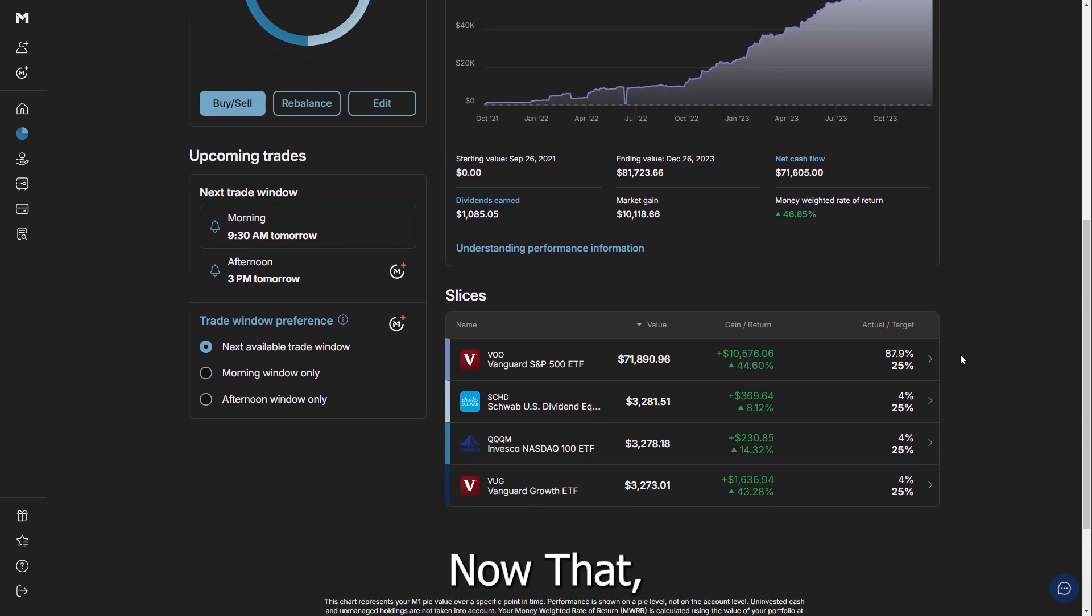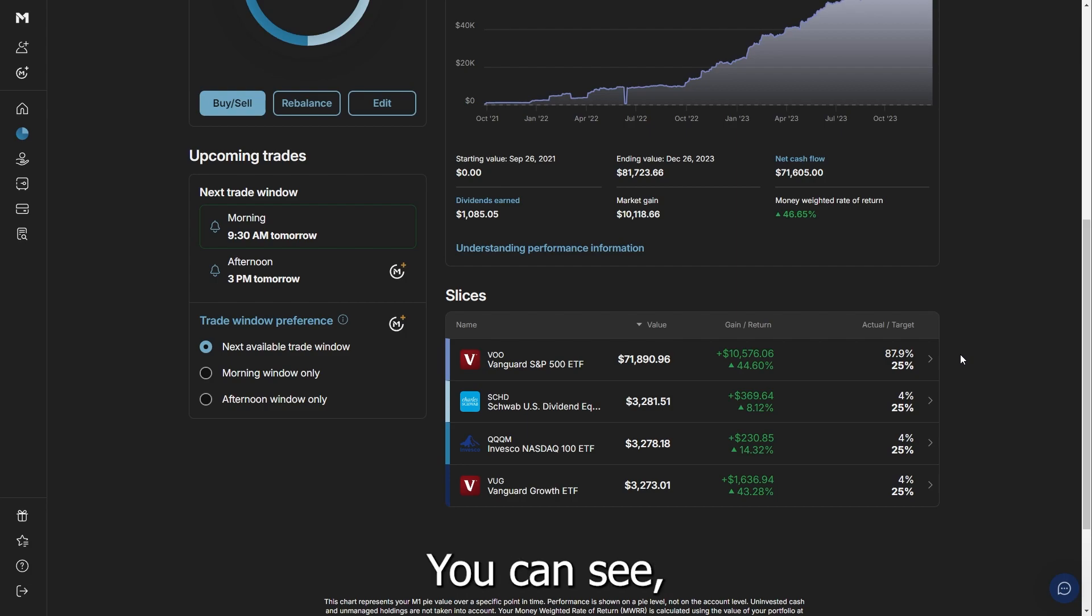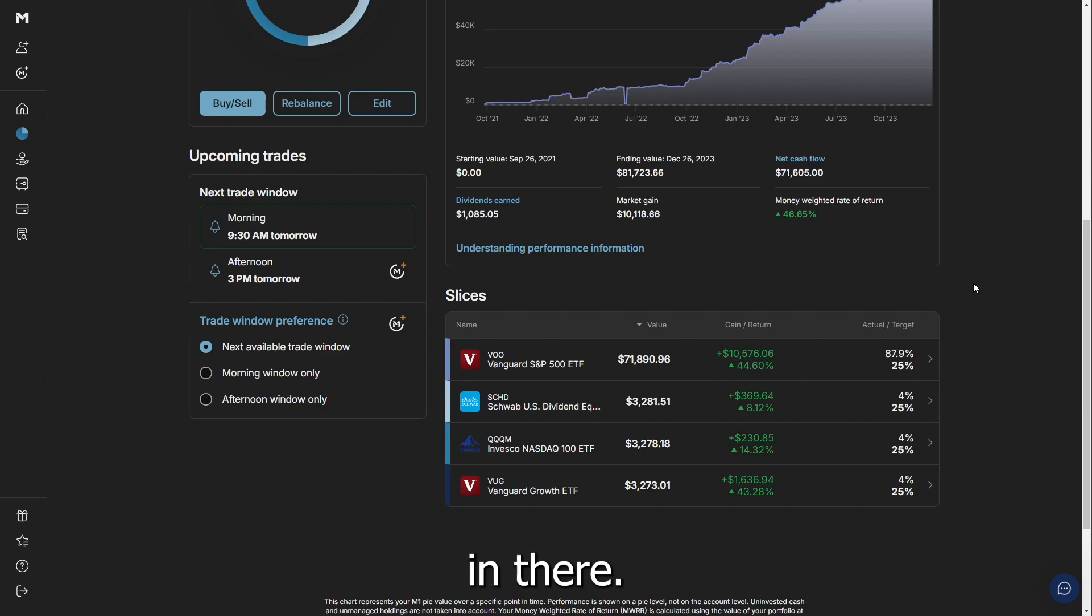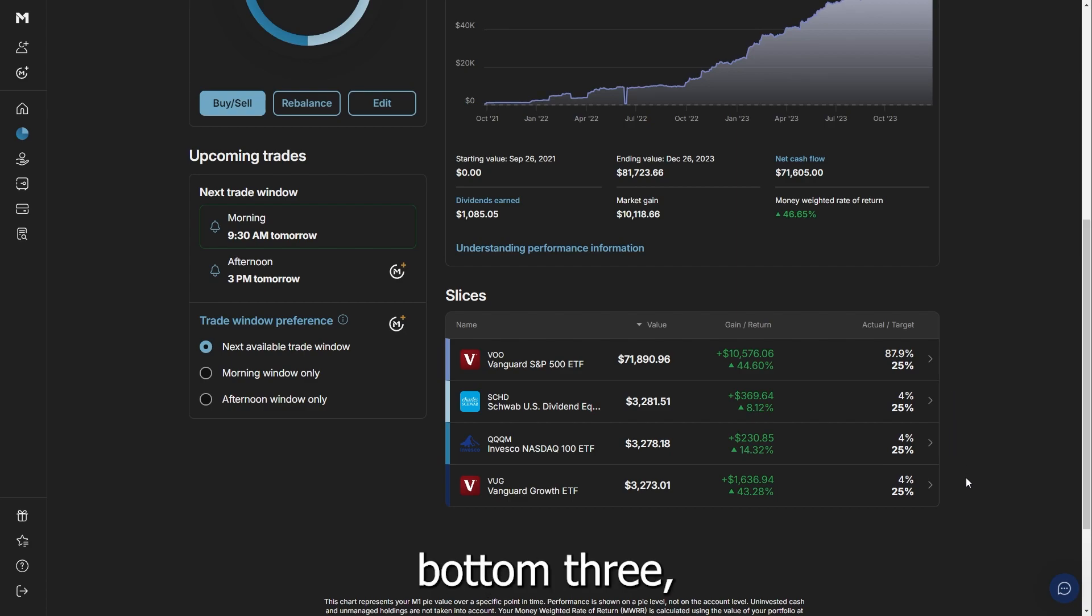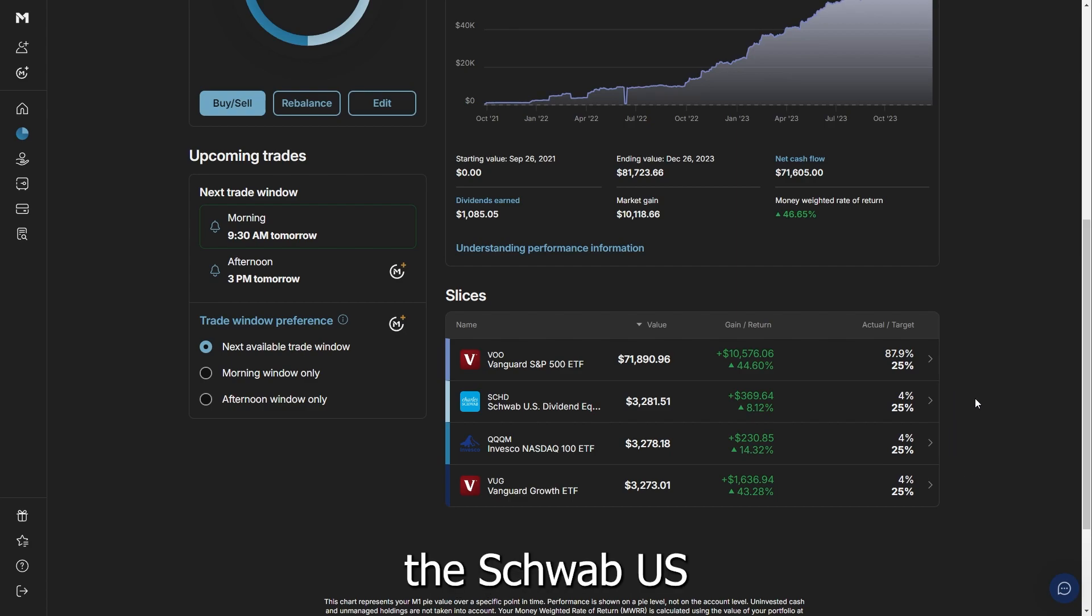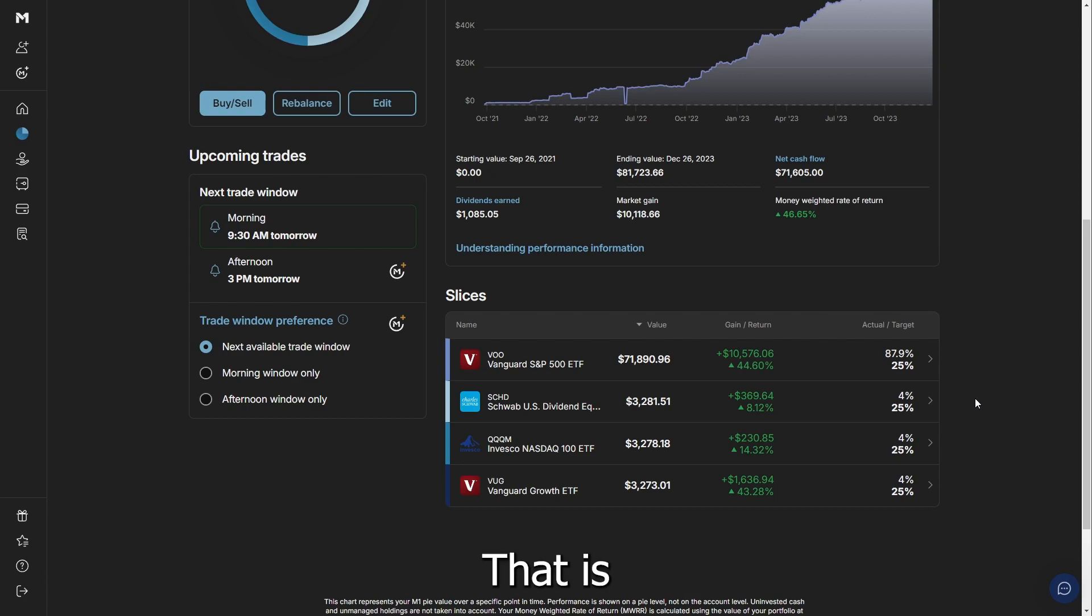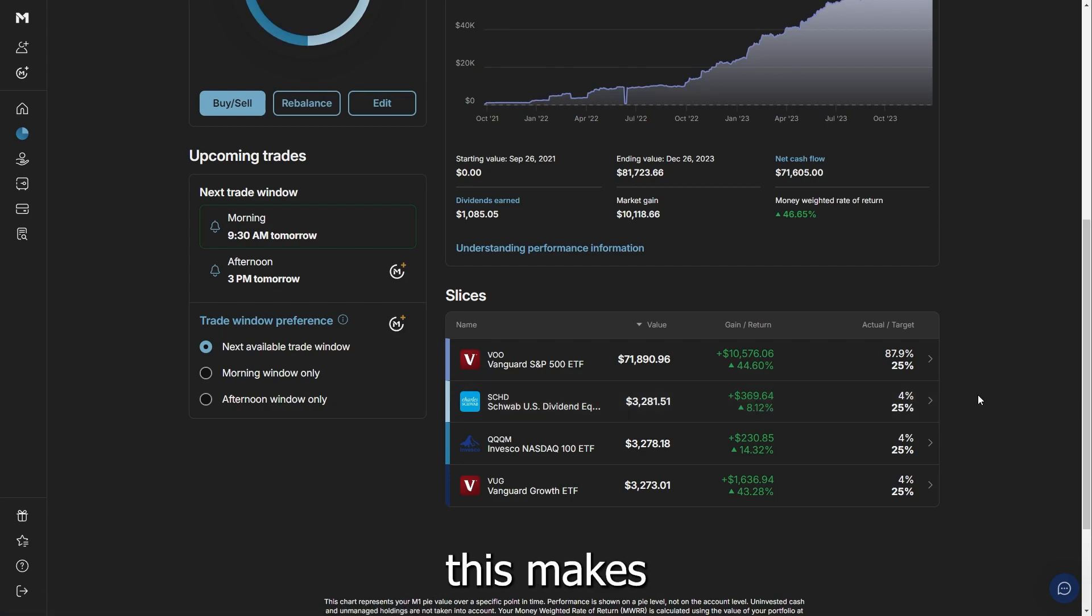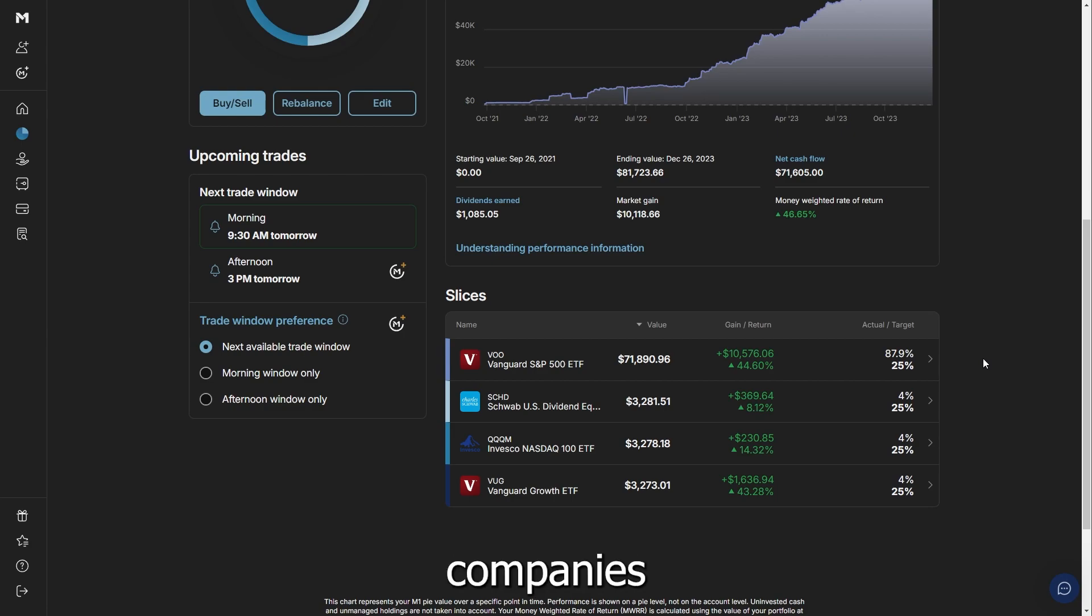We have the VOO—that's the Vanguard S&P 500 fund. That is where a majority of what we have is weighted. You can see even the return is around 45% with over $10,000 that we have gained as a return in there. The percentage for that used to be 100. As we continue putting more money into this portfolio, it's actually being allocated to these bottom three, which is made up of the SCHD or the Schwab U.S. Dividend Equity Fund. That is really important because that is the dividend. That's my staple.